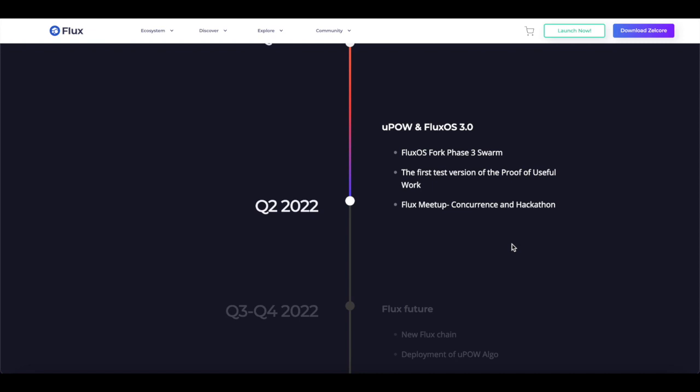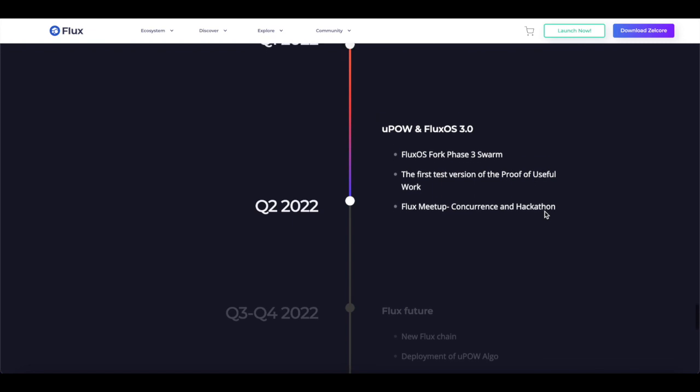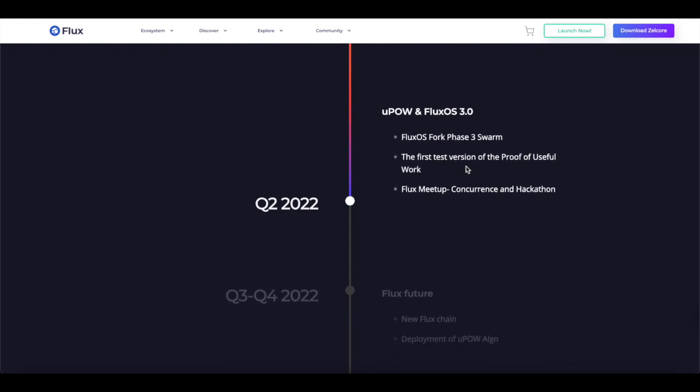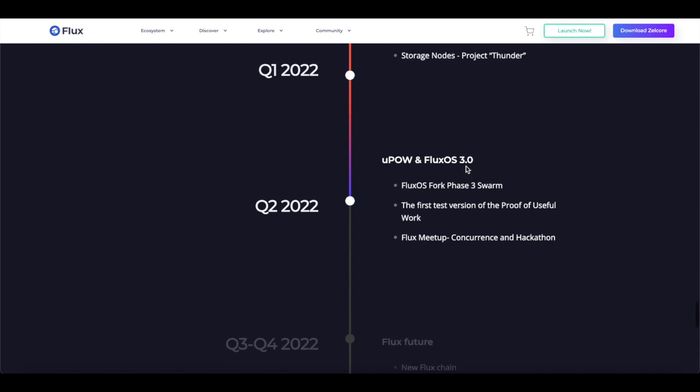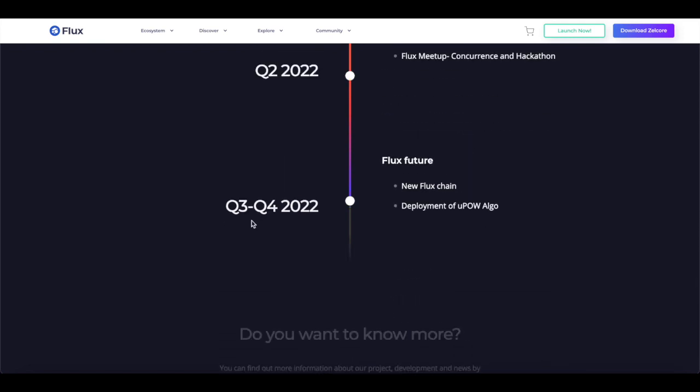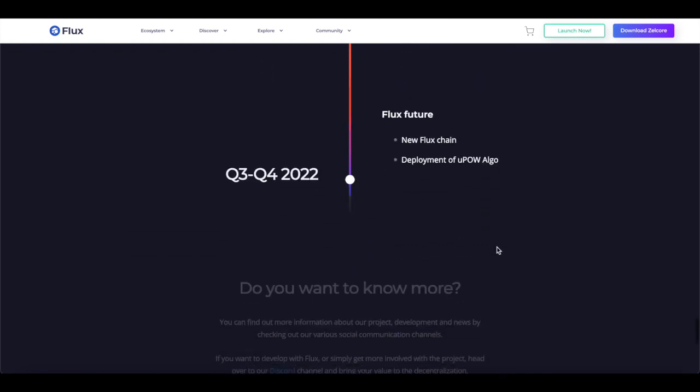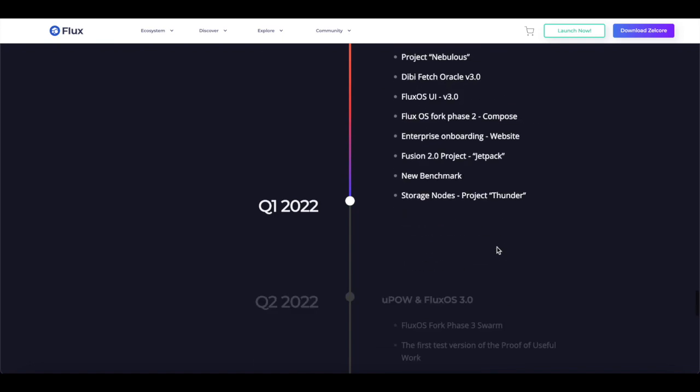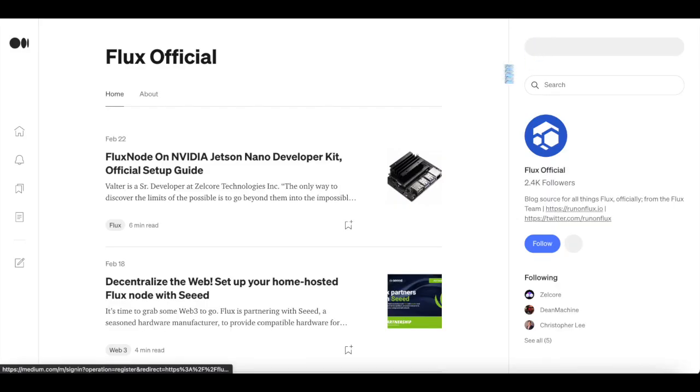Now in Q2 of this year, they'll be working on the Flux OS fork phase 3 swarm. This also includes the first test version of the Proof of Useful Work and the Flux meetup, a conference and hackathon. So they're going to have a hackathon and conference just before summer. And as for Q3 and Q4 of 2022, new Flux chain and development of the Useful Proof of Work algorithm. This is huge. So they've got a full year ahead of them with many big things planned in the Flux ecosystem. And this is ultimately what excites me.